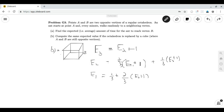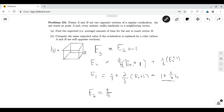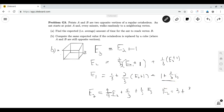Now that we have a system of three equations, we can solve. Expanding, E1 = 1 + (2/3)E2. Plugging this into the second equation: E2 = (2/3)(E1 + 1) + (1/3)(E3 + 1) = (2/3)(1 + (2/3)E2 + 1) + (1/3)E3 + 1/3, which simplifies to (4/9)E2 + 5/3 + (1/3)E3. Rearranging gives (5/9)E2 = 5/3 + (1/3)E3. Multiplying both sides by 9/5 gives E2 = 3 + (3/5)E3.